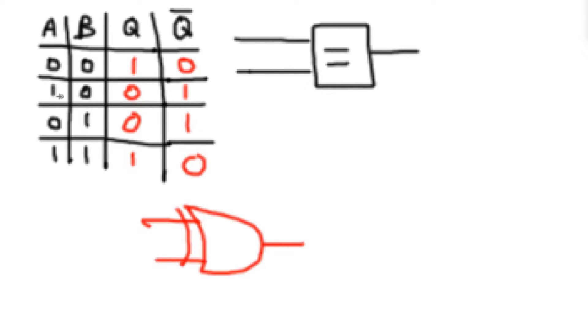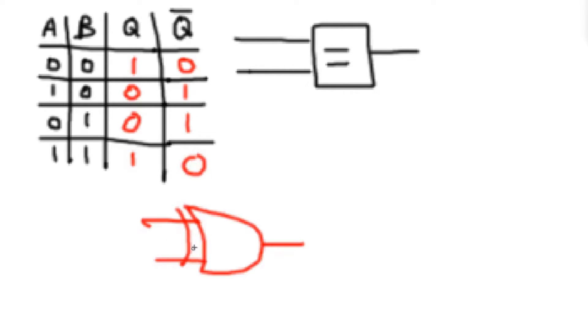As you can see, a and b are not equal here, and a and b are not equal here. So the output is a 1. But they're equal here and here, so the output is a 0. So this logic gate already checks to see if the inputs are not equal.